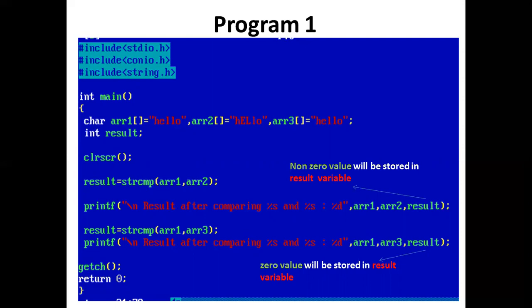The non-zero value is assigned to the result variable. Now printf statement prints: result after comparing arr1 and arr2 is 32, which is a non-zero value.